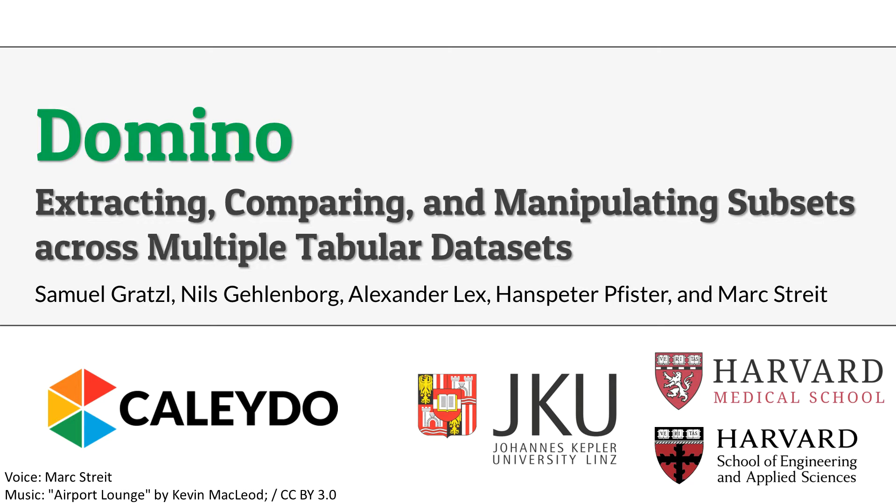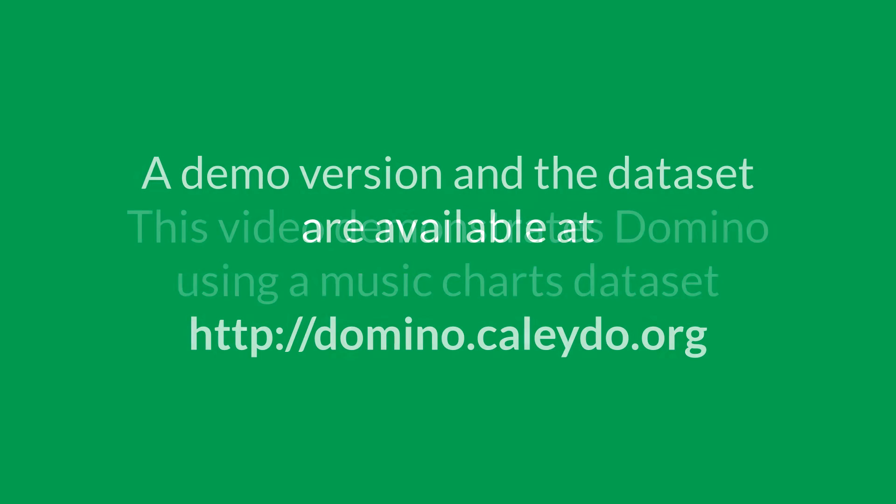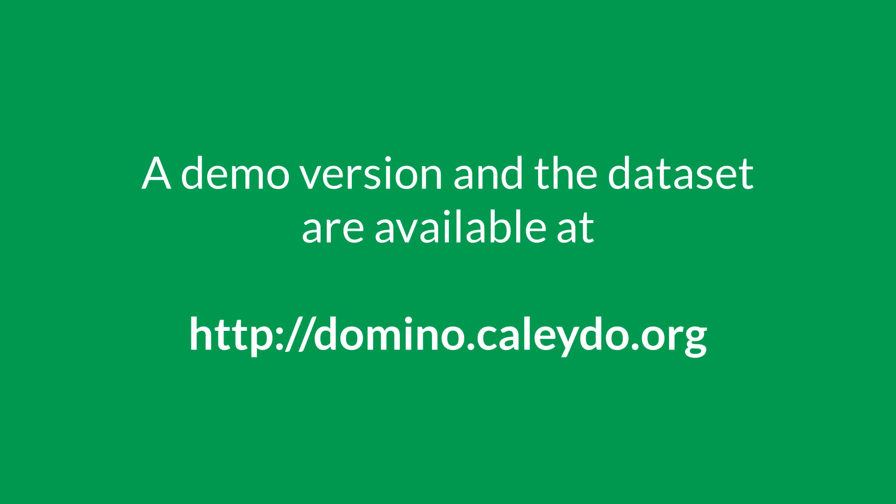Domino is an interactive visualization technique for extracting, comparing, and manipulating subsets across multiple tabular datasets. This video demonstrates Domino using a music charts dataset. You can download a demo version and a dataset at domino.kaledo.org.